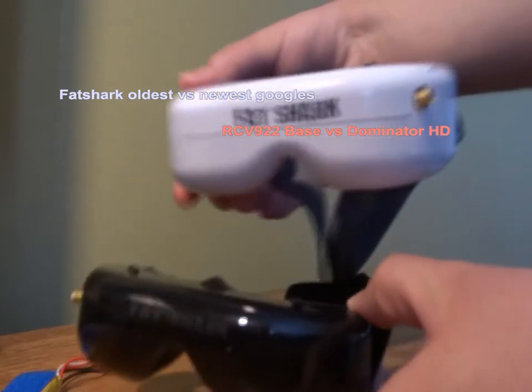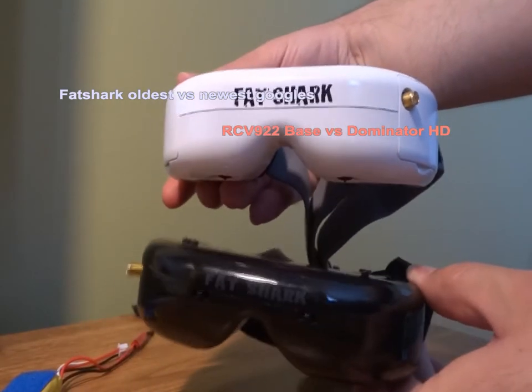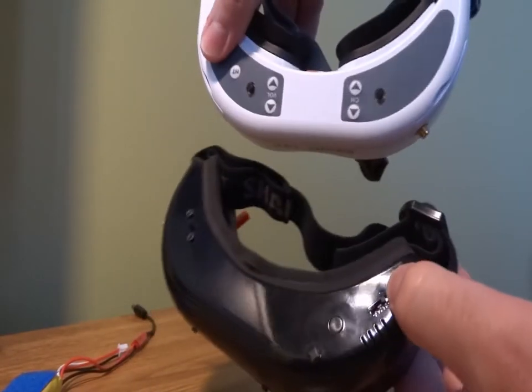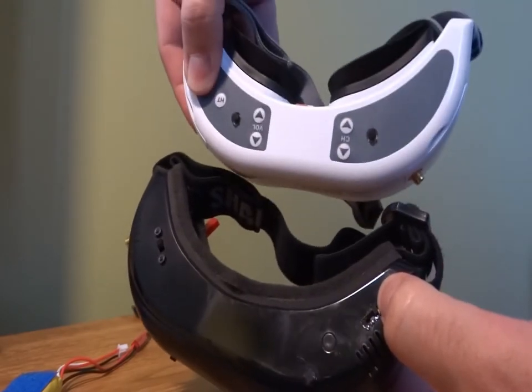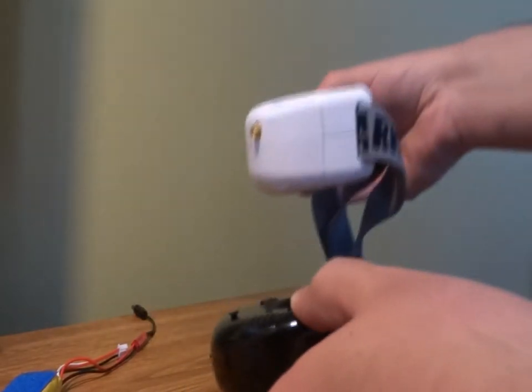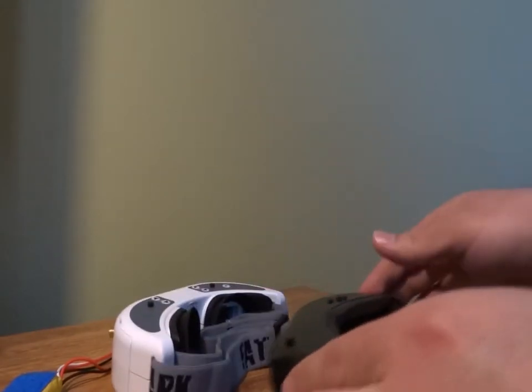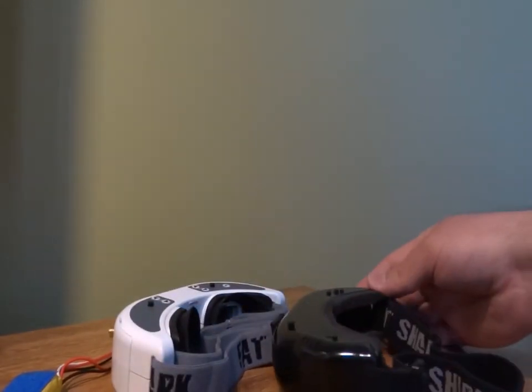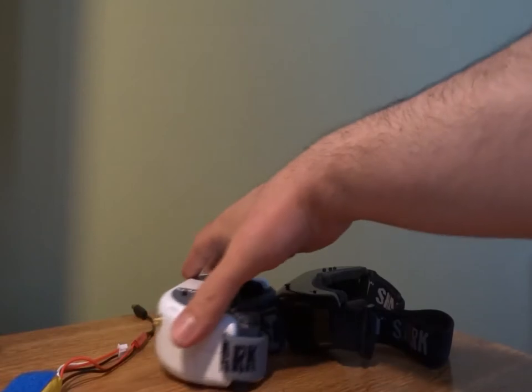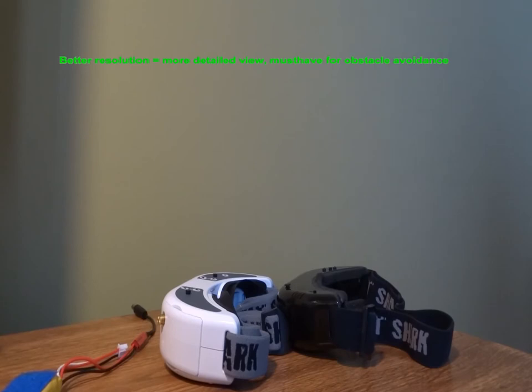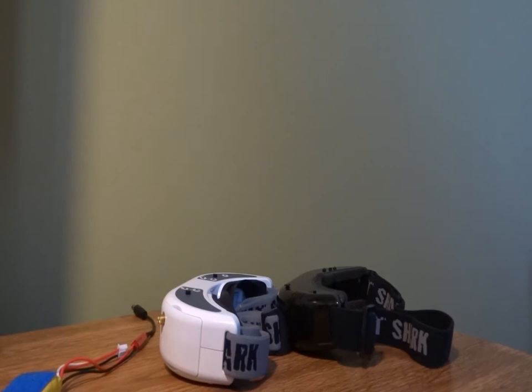As you know, both goggles are manufactured by Fatshark. The reason I'm doing this is to make others' decision to buy the new Dominator HDs easier than it was for me. It was really a hard decision whether to buy them or not. I'm very satisfied with my old goggles, but I wanted to have a better resolution to be able to avoid thin trenches and such while flying low with my quadcopters.